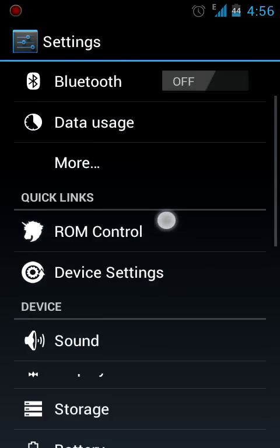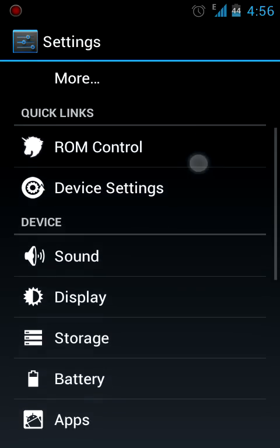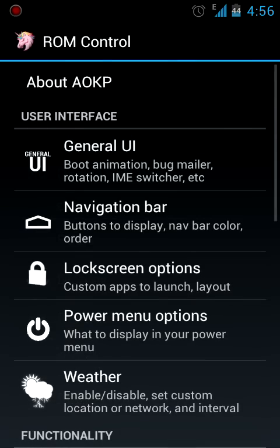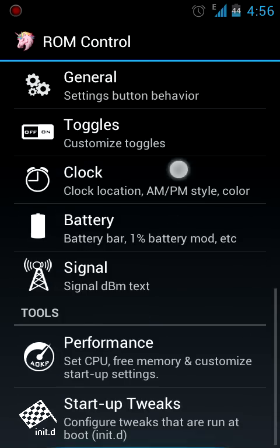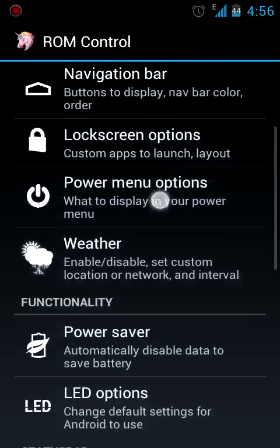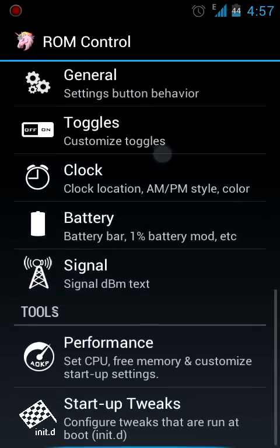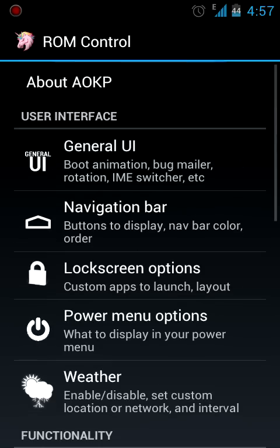The ROM control over here has loads of options. From user interface to functionality to status bar and even the tools. The user interface generally modifies how your ROM looks like.